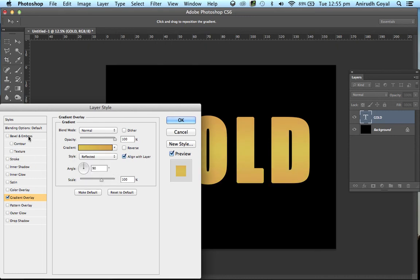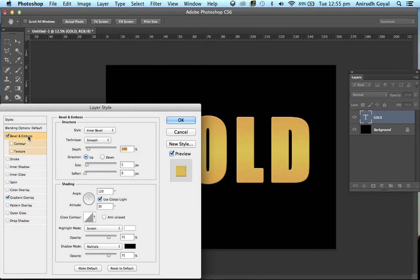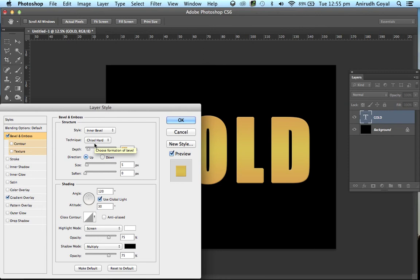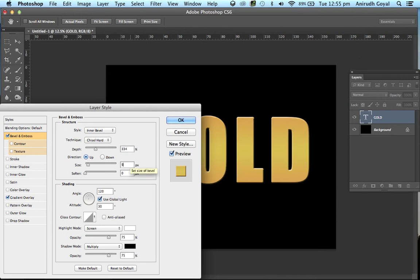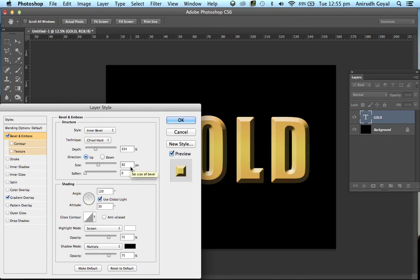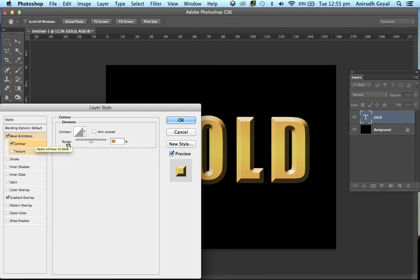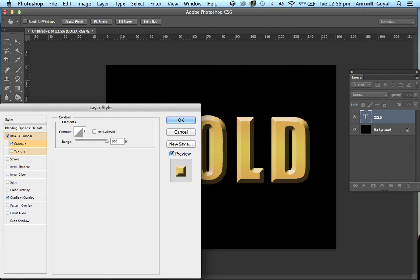Now go to Bevel and Emboss and change the technique to Chisel Hard. The depth should be 334% and the size should be 92. Soften should be 0 only. Now go to Contour and turn the range to 100. Press OK.